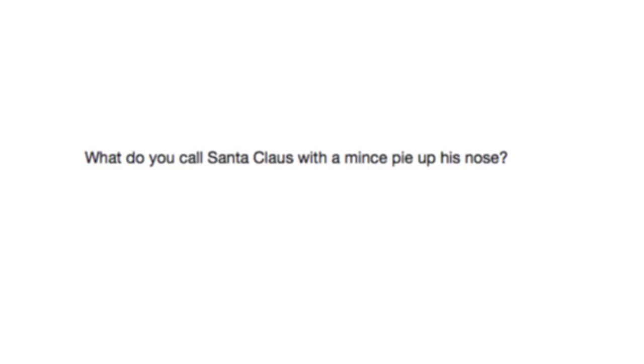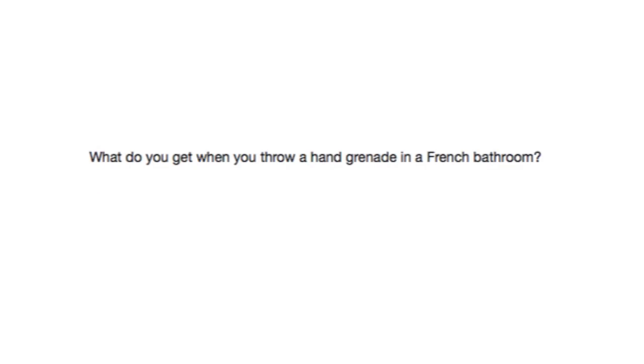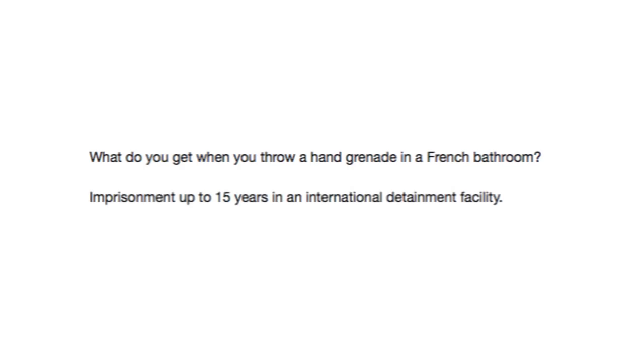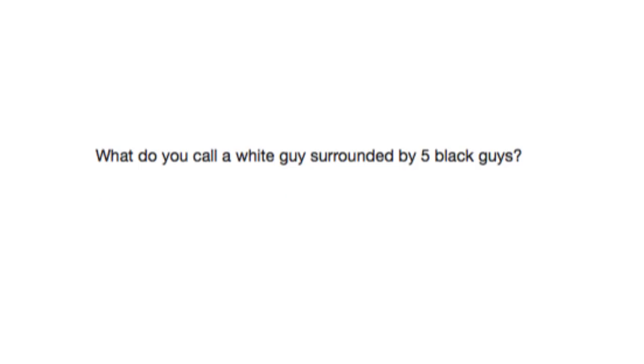Hey, it's been a while. You ready for more anti-jokes? What do you call Santa Claus with a mince pie up his nose? Pissed. What do you get when you throw a hand grenade in a French bathroom? Imprisonment up to 15 years in an international detainment facility.